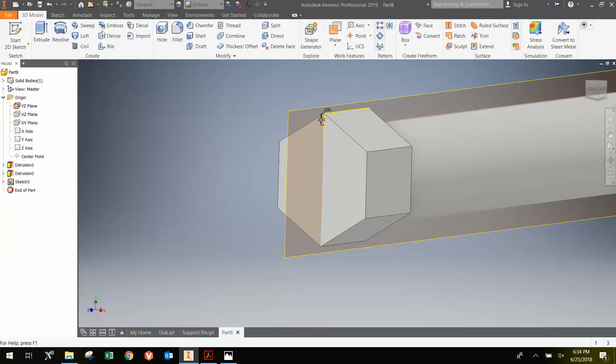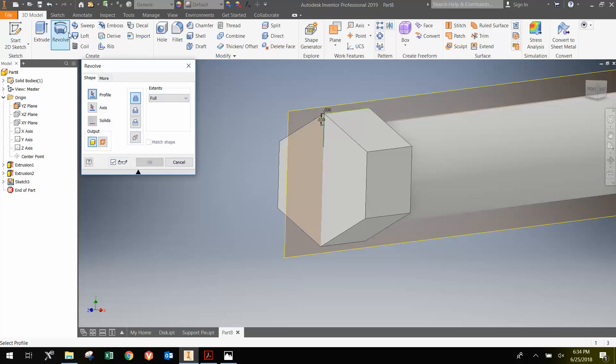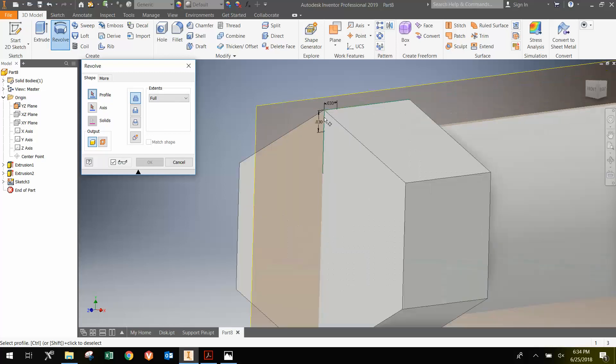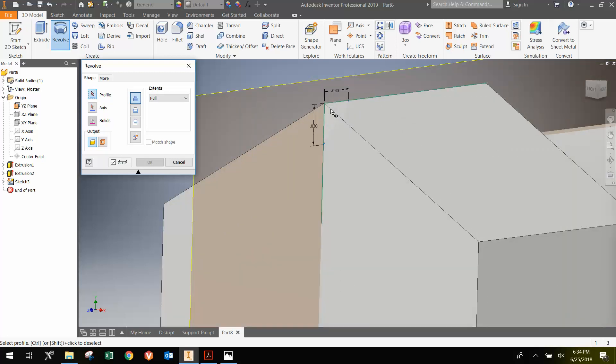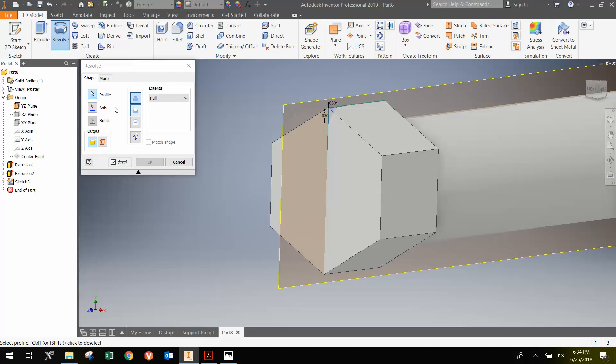And I'm going to use the revolve tool. And the revolve tool will help me cut away that little triangle. First I need to select that profile. So I'm going to go here, and it's highlighted. So I'm going to select this. Then I need to choose the axis of rotation. The axis of rotation is actually the Z axis, so I'm going to click that.